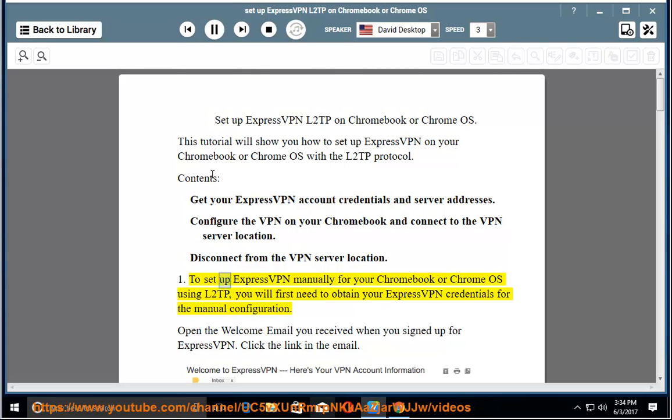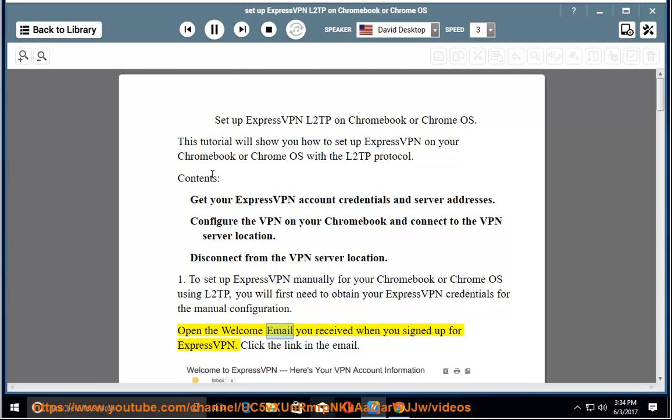1. To set up ExpressVPN manually for your Chromebook or Chrome OS using L2TP, you will first need to obtain your ExpressVPN credentials for the manual configuration. Open the welcome email you received when you signed up for ExpressVPN. Click the link in the email.